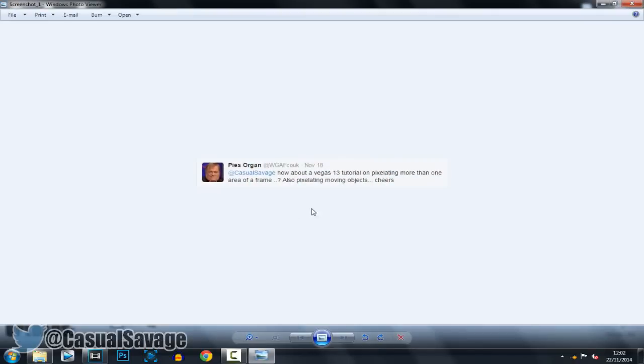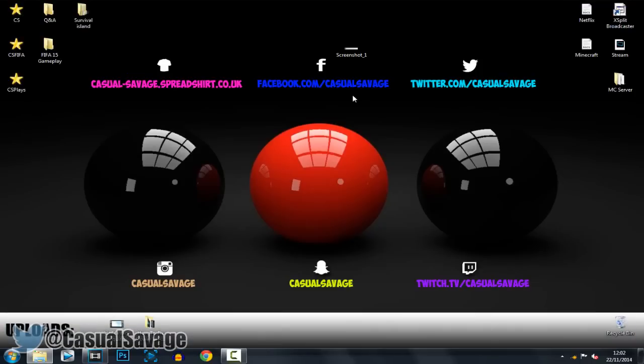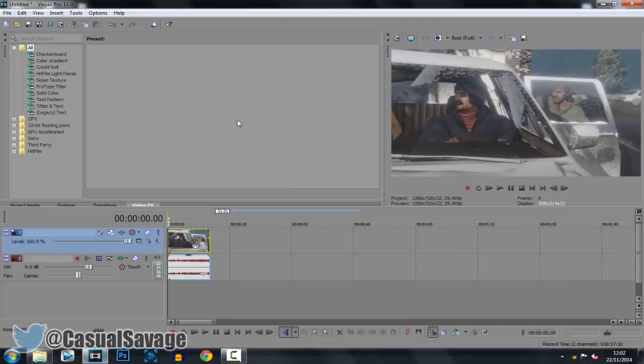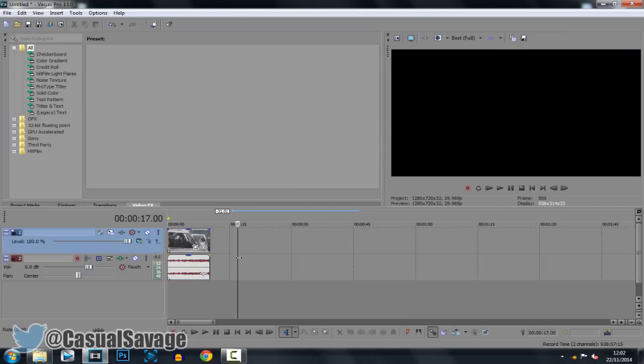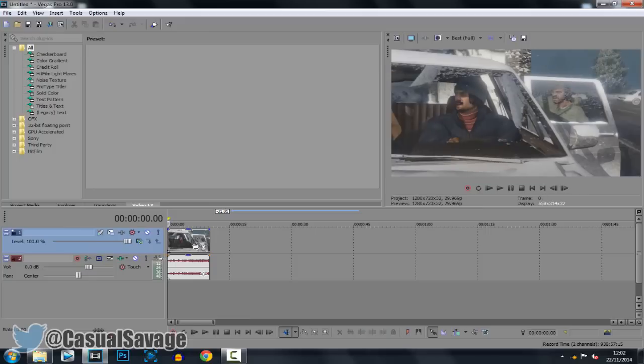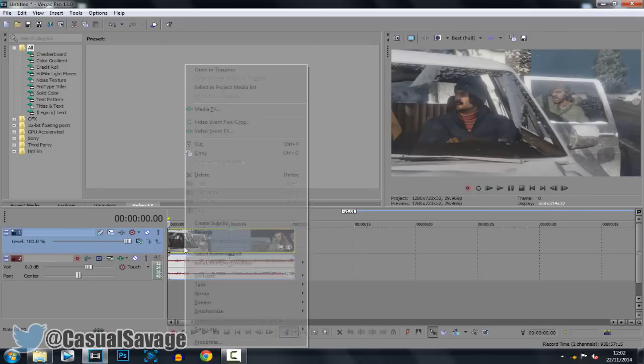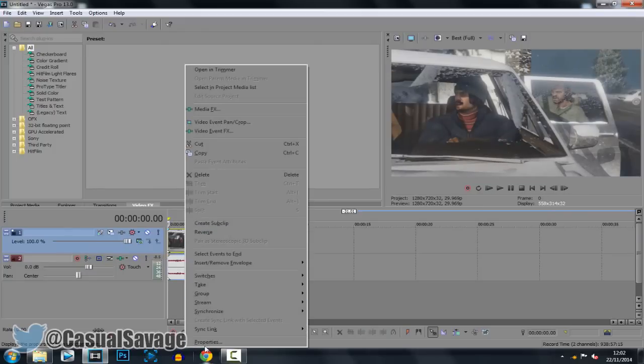Okay so this was actually a requested tutorial as you can see right here, I got asked this on Twitter and with that being said if you have any tutorial suggestions or requests be sure to leave them in the comments or ask me on Twitter or even my Skype. So yeah let's get into it, he wanted me to do this in Vegas 13 and if you've been watching my Sony Vegas tutorials I usually do them in 12 but yeah he wants it in 13 so we're going to do it in 13.